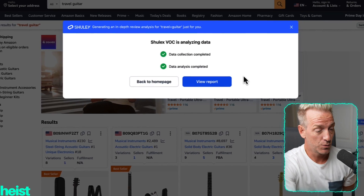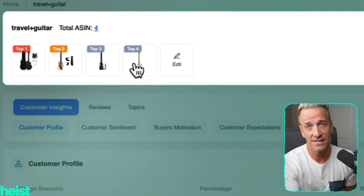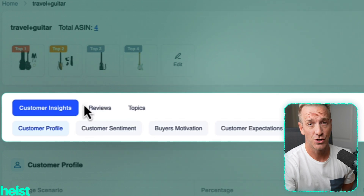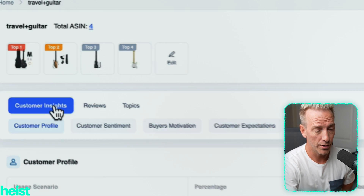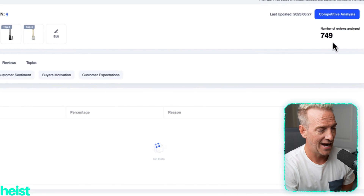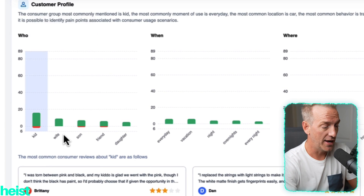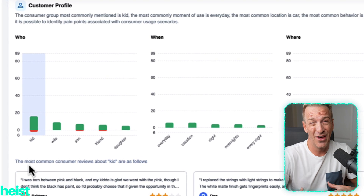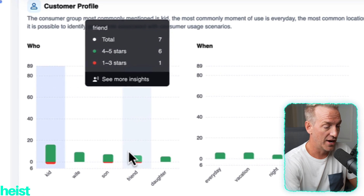That took about 90 seconds. Once done, click view report and it kicks you over to the Shulix site. At the top you'll see all the ASINs that have been analyzed, and then various sections generated from the analysis. We can see 749 reviews have been analyzed across all four products. The first section under customer insights is the customer profile — showing who actually bought it. This is the most common consumer profile from the reviews. A lot of people are buying it for kids, for a wife, son, friend, or daughter — so it's not just the purchaser's demographic, it's who they're buying it for.